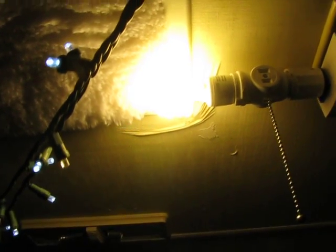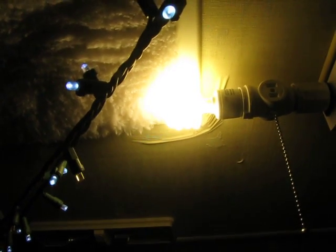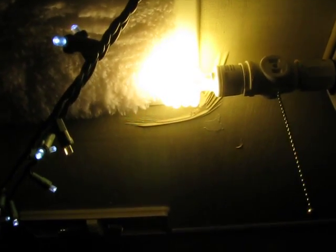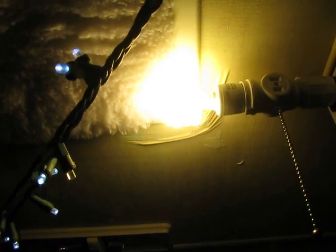Check this out. Know how they have those fluorescent tubes at like Griffith Observatory, any science place, and they put a tesla coil next to it and it sparks up and basically lights the fluorescent light?